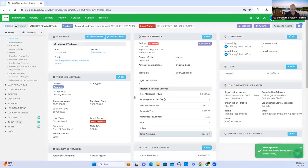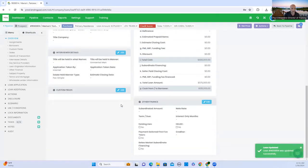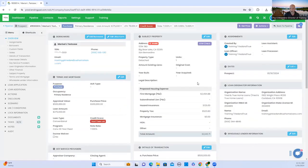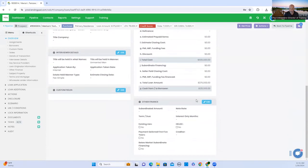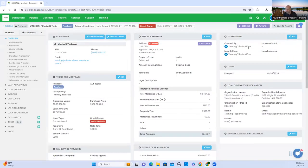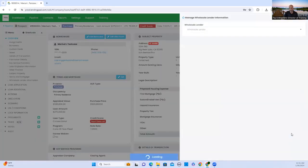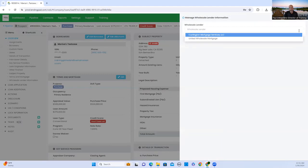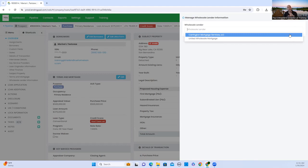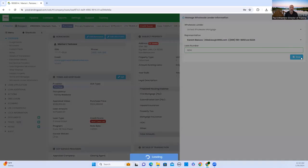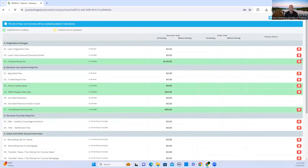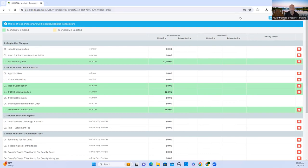Wholesale lender information. LendingPad has some kind of glitch in the system. FHA requires this field to be filled in in order to run AUS properly. So for the sake of training and going forward, when you reach wholesale lender, just automatically use UWM and use 1234 as loan number. This does not do anything when you submit the loan to processing. This is more of a default.